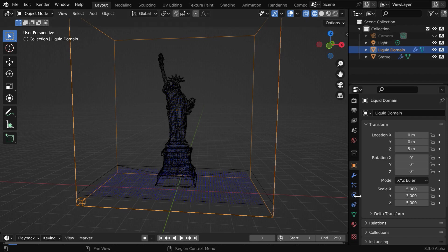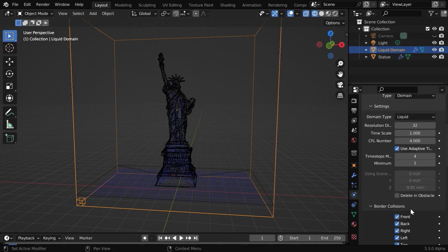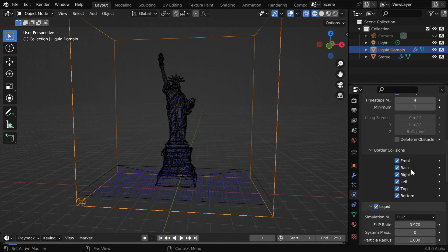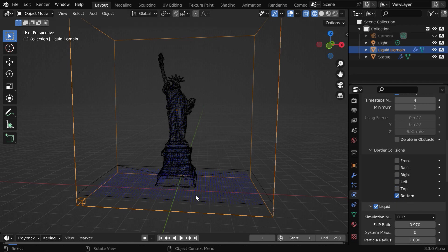While the domain is selected, go to the physics tab and scroll down. The border collisions are listed here. We need to disable all these checkboxes so that the water does not collide on any side. But we will leave this last one because the water should not leak out from the bottom of the domain.